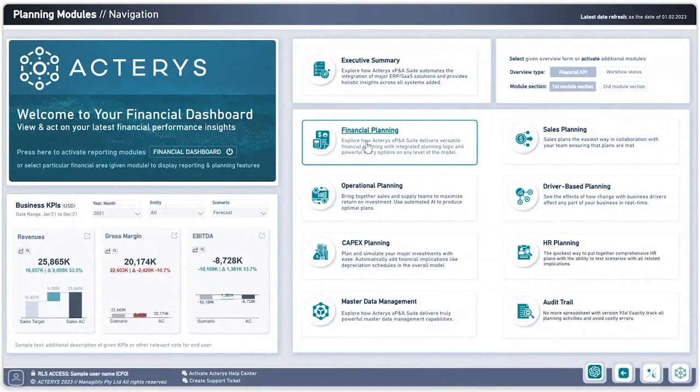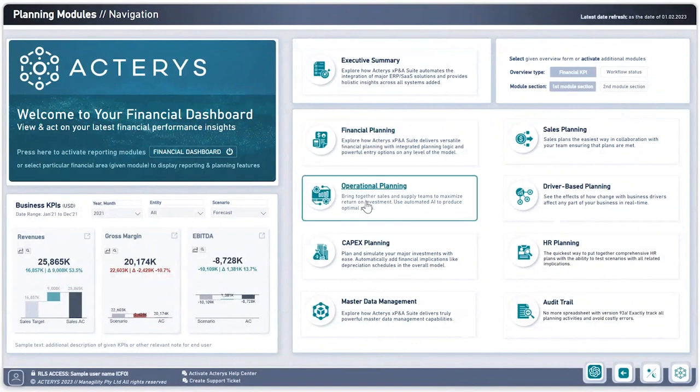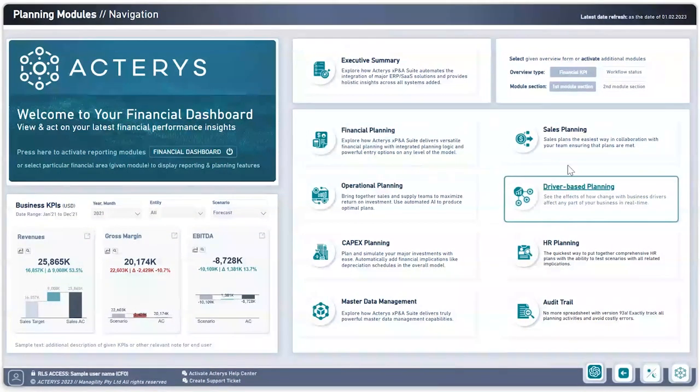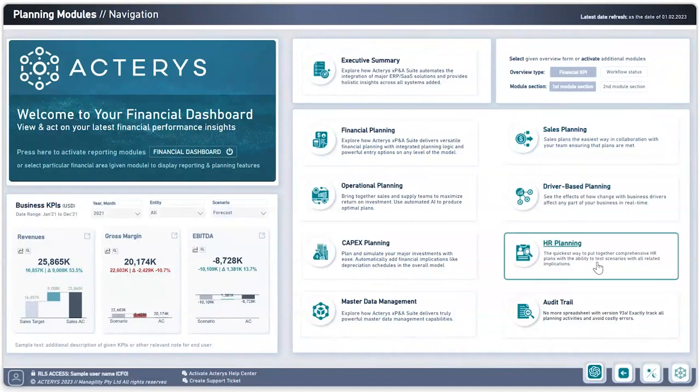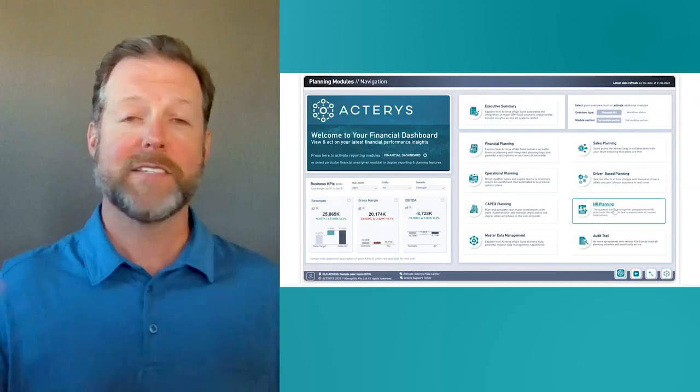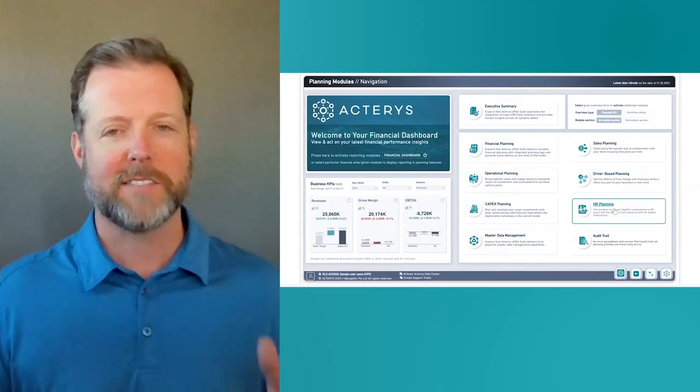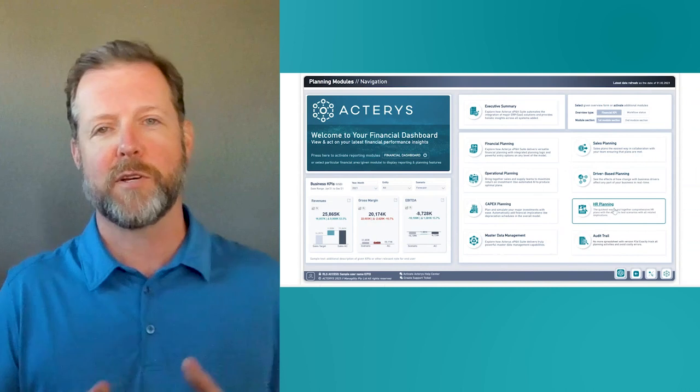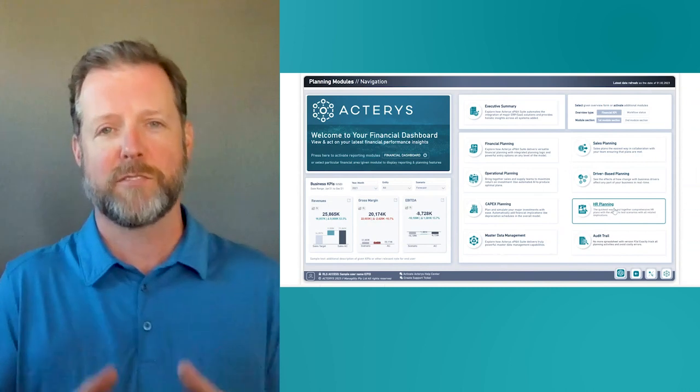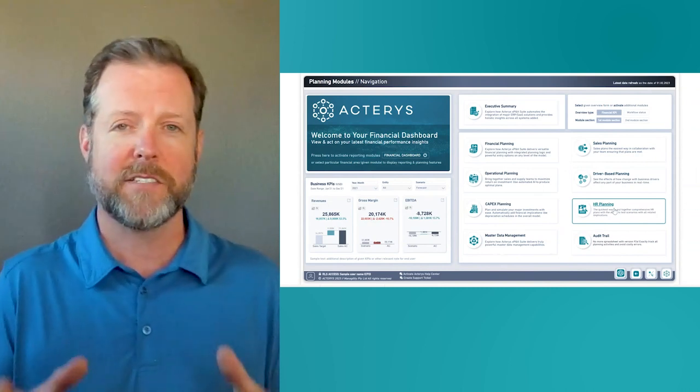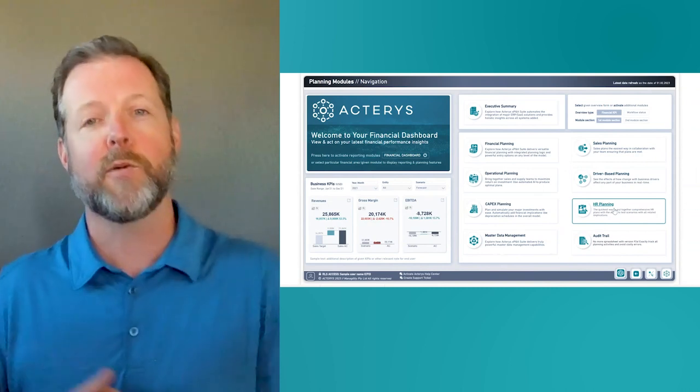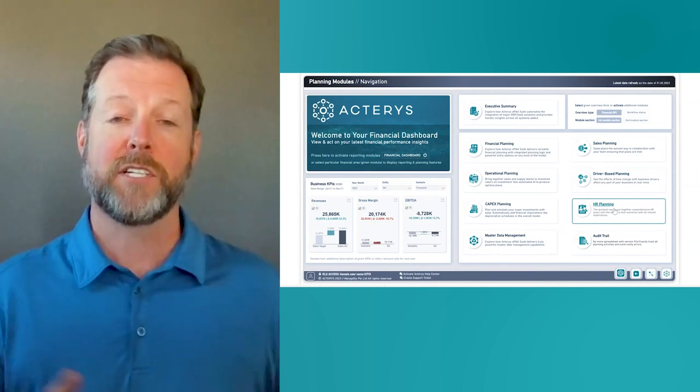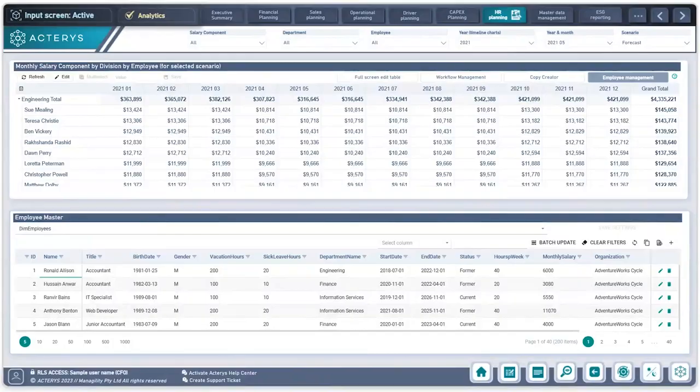We can do financial planning, operational planning, sales planning, HR planning. The possibilities are endless. It's just a matter of what information is required to do the strategic analysis, and then we're bringing that bi-directional technology to the table.